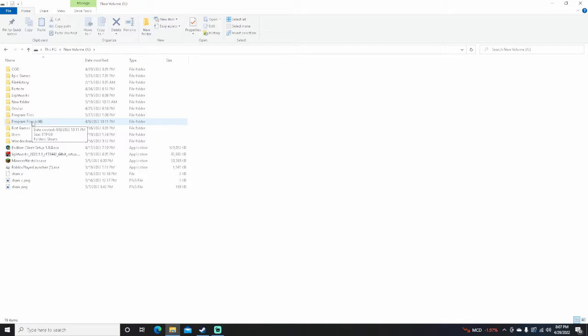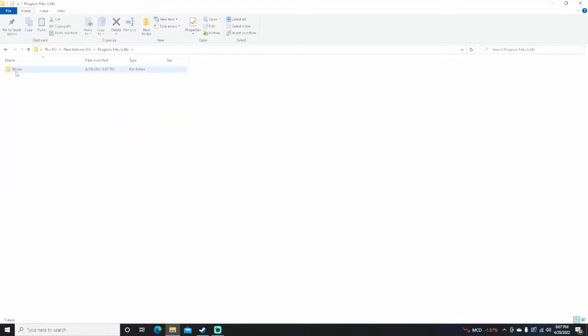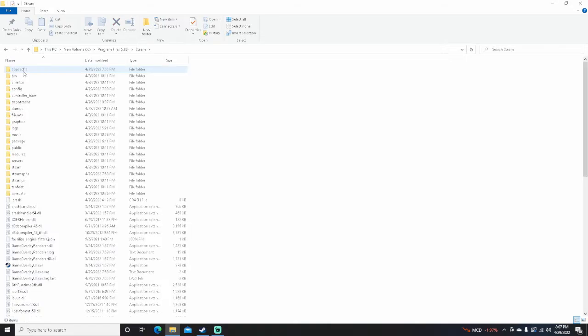Mine is under Program Files x86. I don't know if that's where yours is going to be. Probably not. And then here's the Steam folder. Just find the Steam folder.